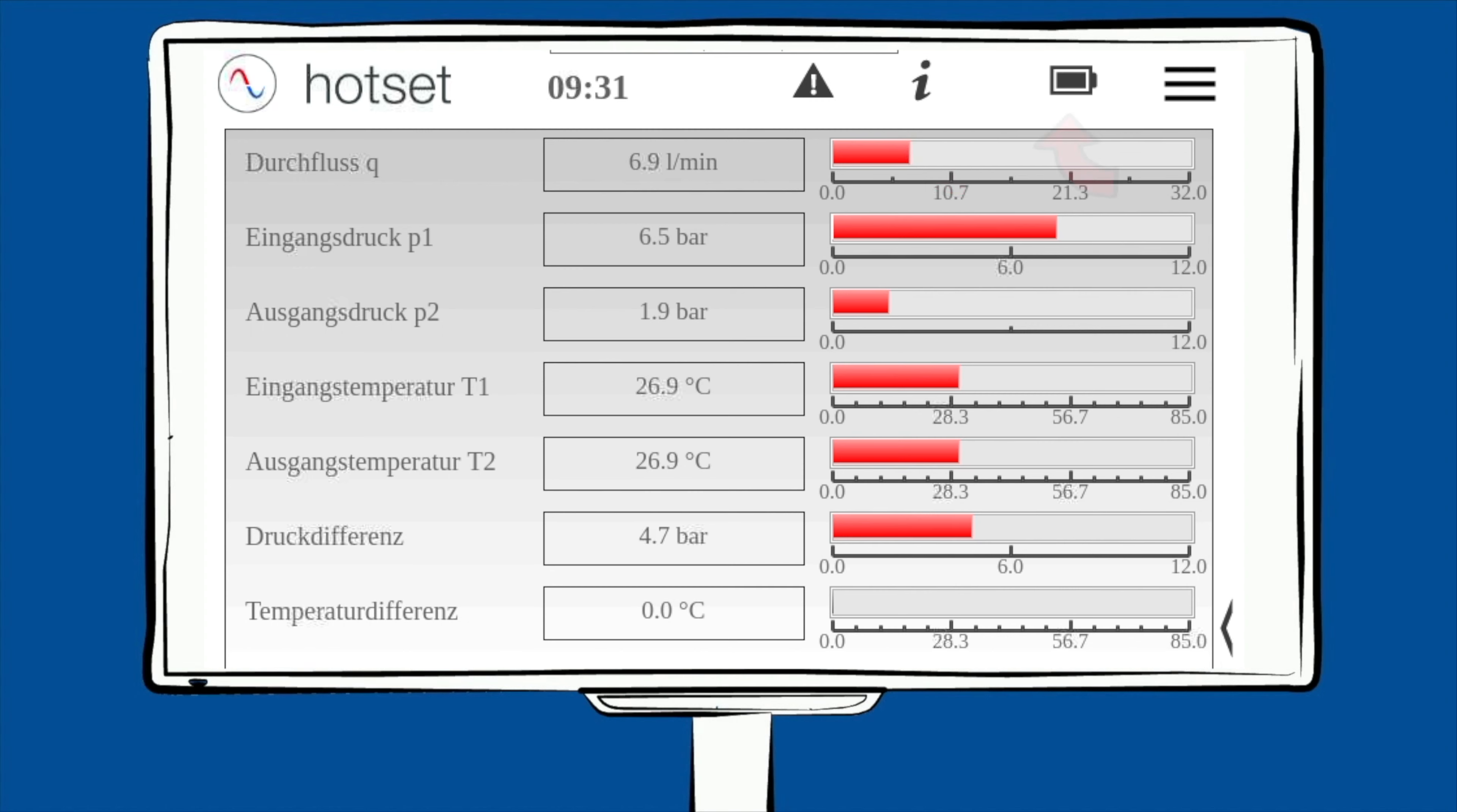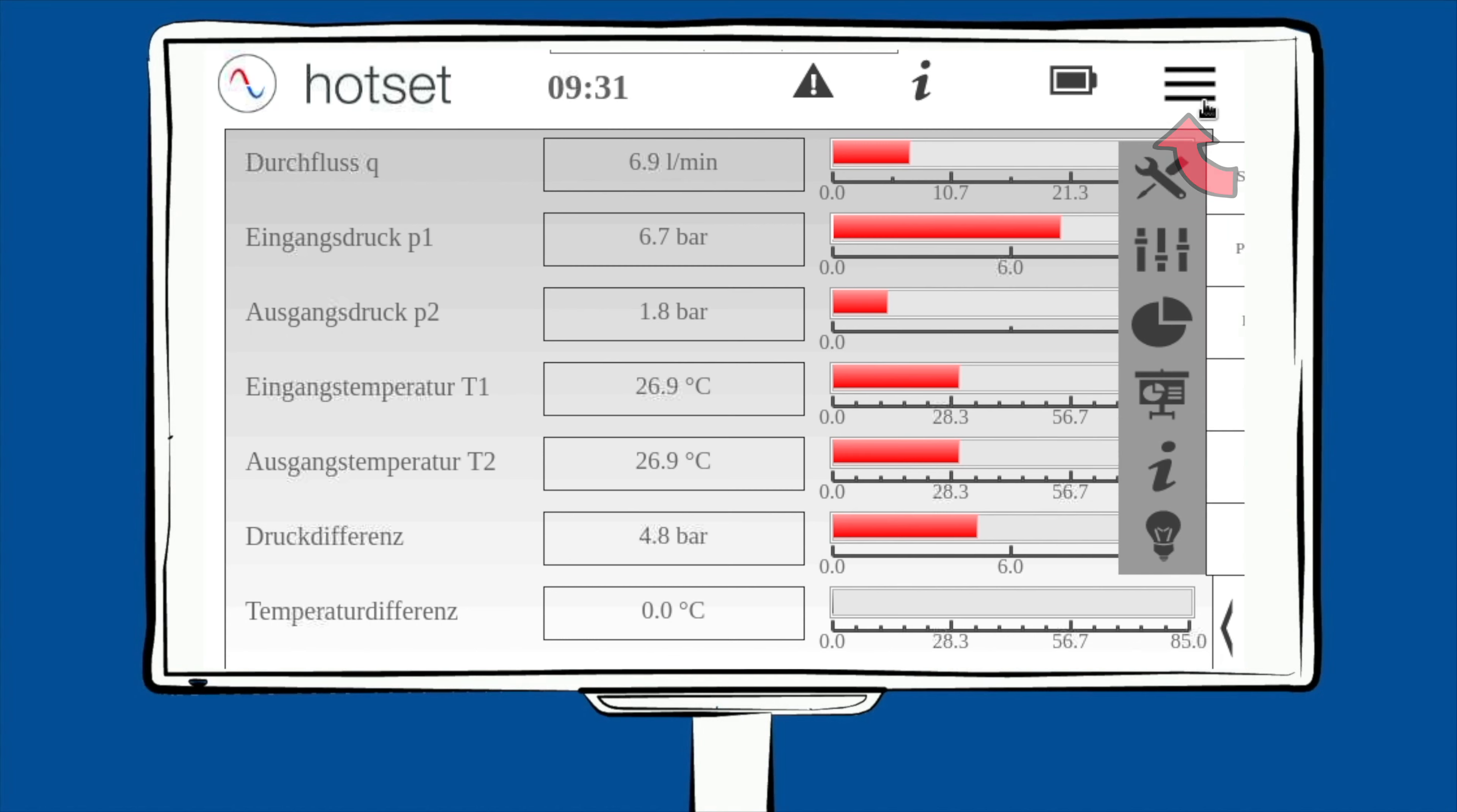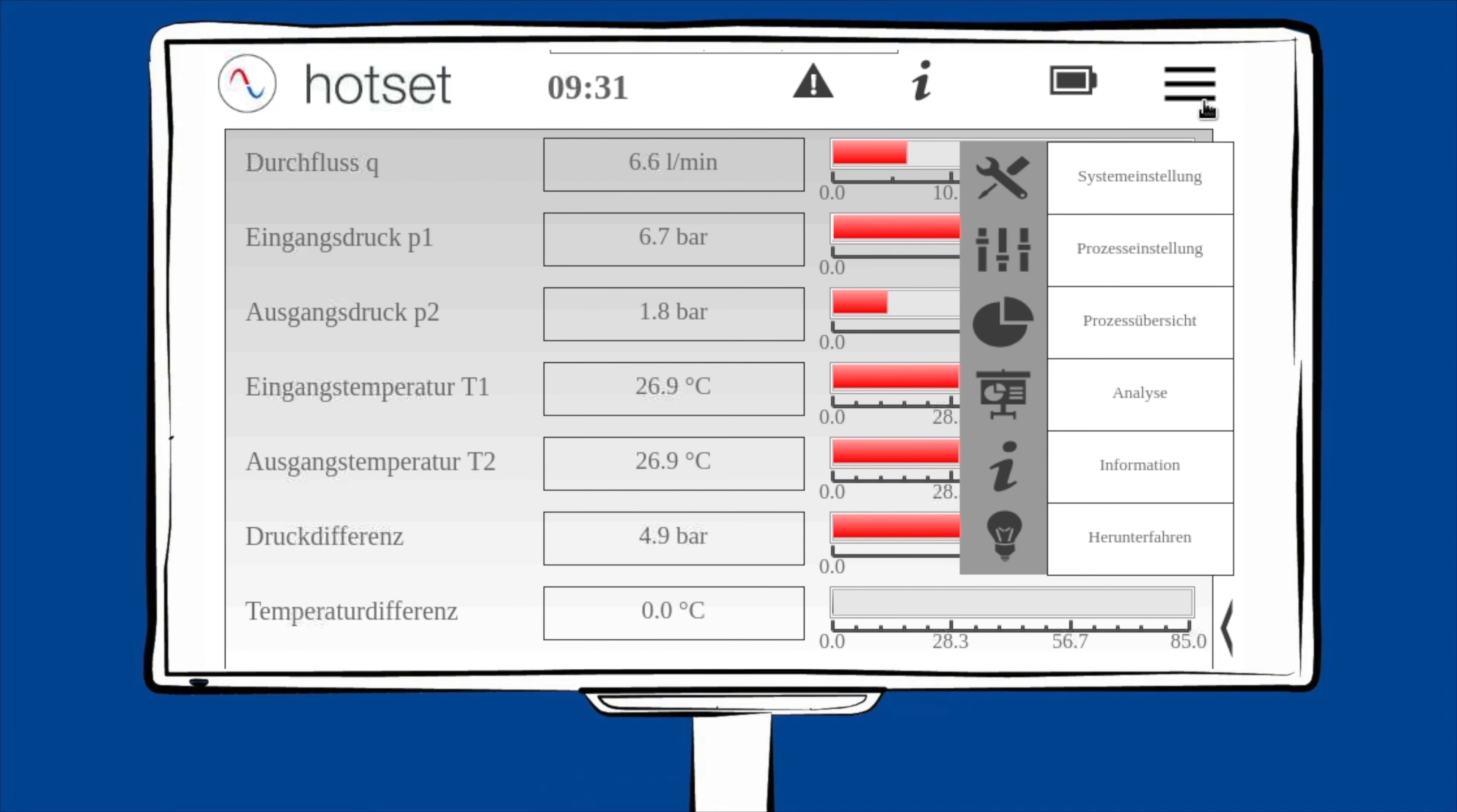Die Akkustanzanzeige sagt Ihnen, ob der Akku geladen werden soll oder gerade geladen wird. Die drei rechten Balken sind das sogenannte Hamburger Menü. Unter diesen Menüpunkten finden Sie alle relevanten Einstellmöglichkeiten. Ganz unten rechts finden Sie die Rückfalltaste und gelangen immer zur vorherigen Seite.